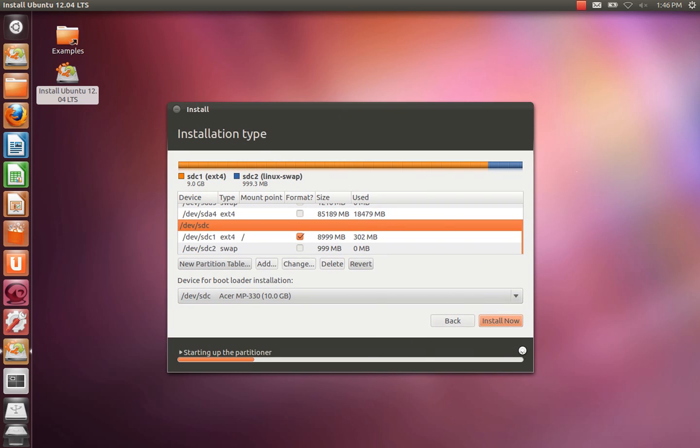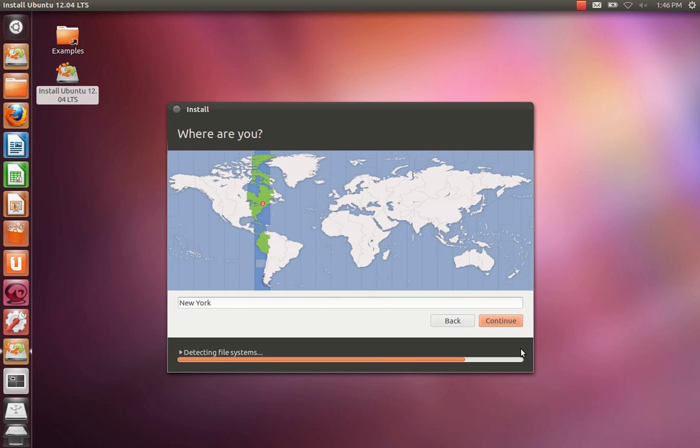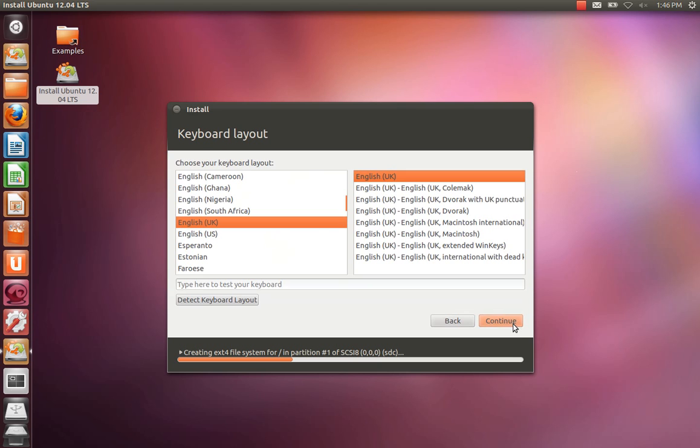We'll be asked a few questions. Where are we? London, UK. Language.